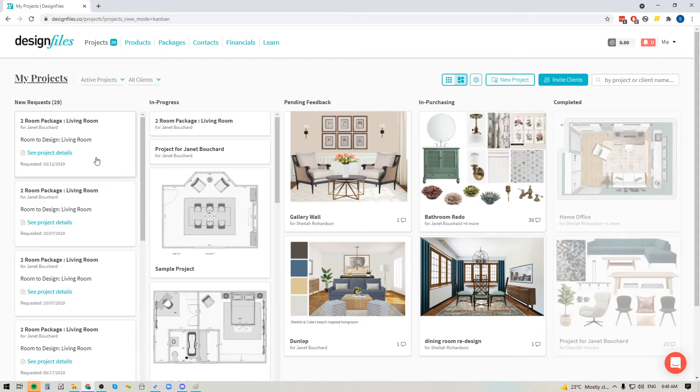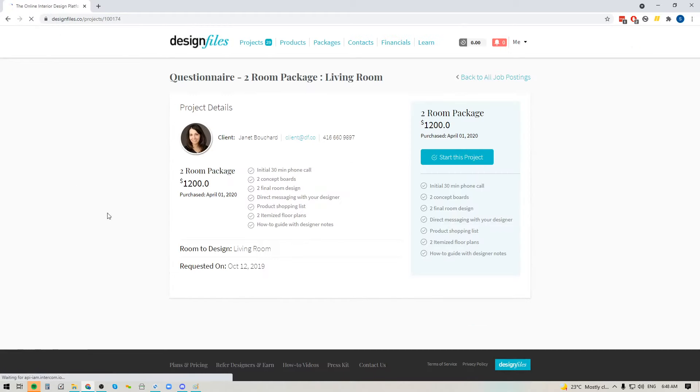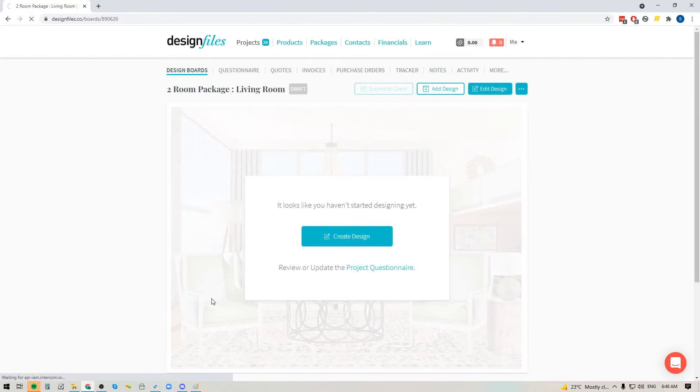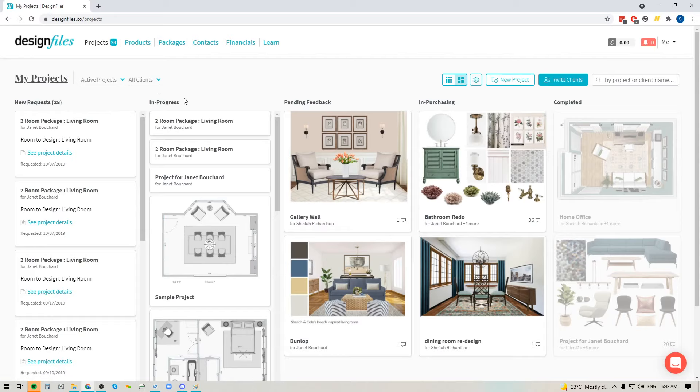all of those incoming jobs are going to show right here in your new request column. Now you can click into any of these to see all the project details. And if you want to accept this job, then you can just start the project. And when I start the project, if I go back into my project workflow mode, I'll see that it has now been pushed over to the in progress stage because I've now accepted this one.